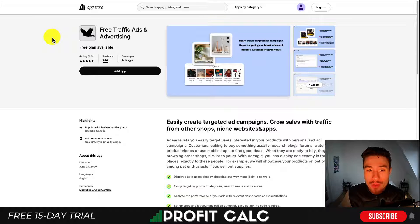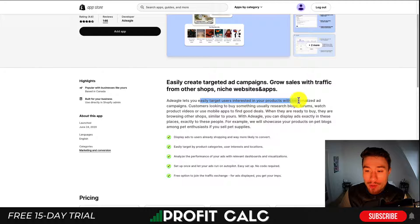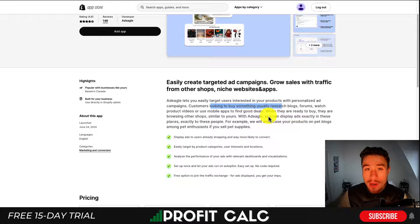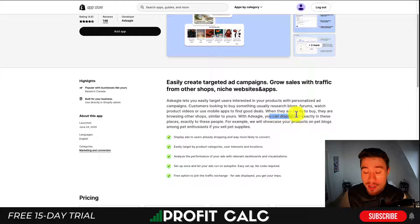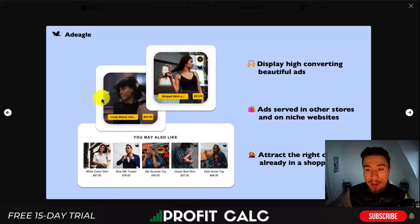Next we'll take a look at pre-traffic ads and advertising — it's called Ad Eagle. It lets you easily target users interested in your products with personalized ad campaigns. Customers looking to buy something usually research blogs and forums, and when they're ready to buy they check out different stores. With Ad Eagle you can display ads exactly in these places — it's essentially an ad network of different stores, blogs, and forums where you can generate targeted campaigns.